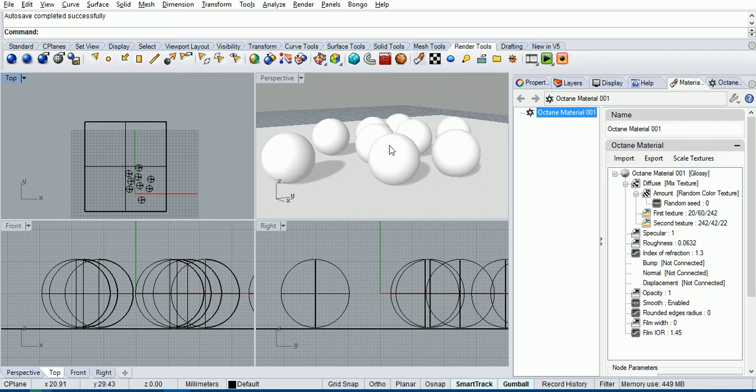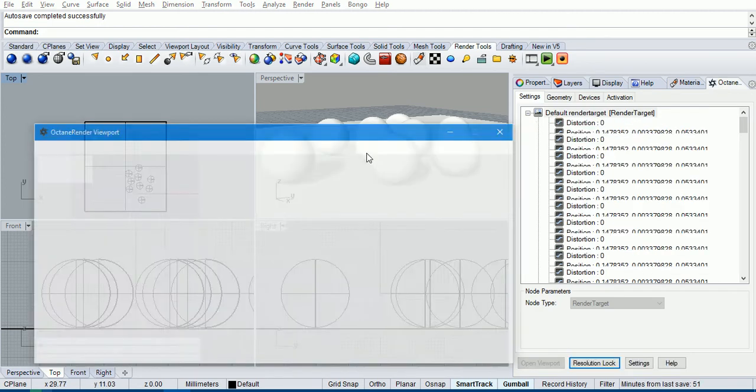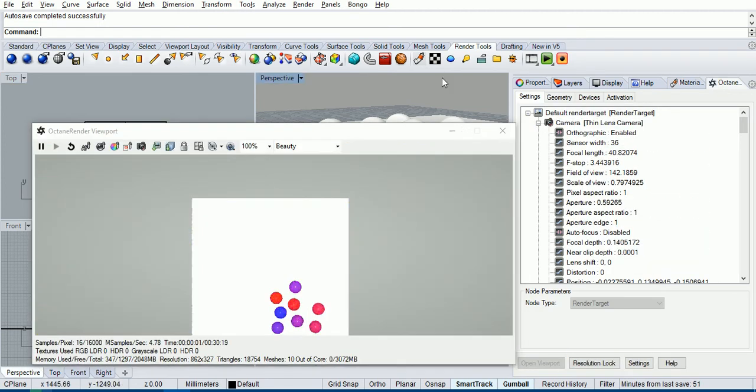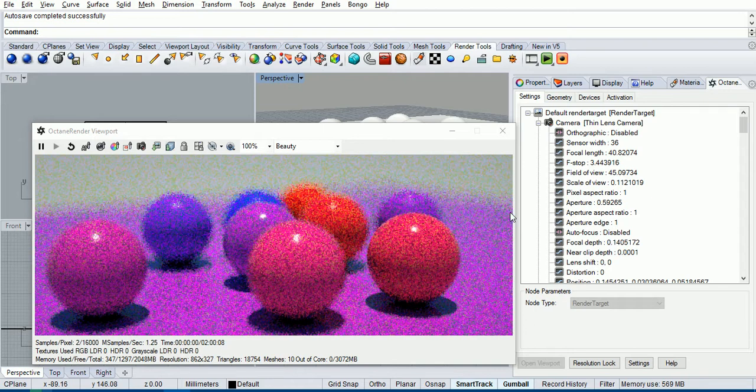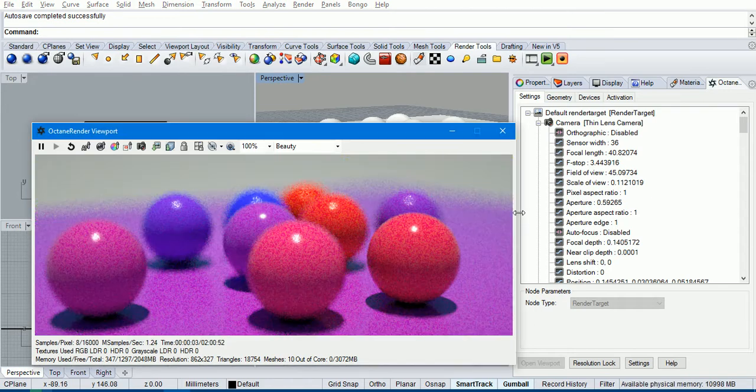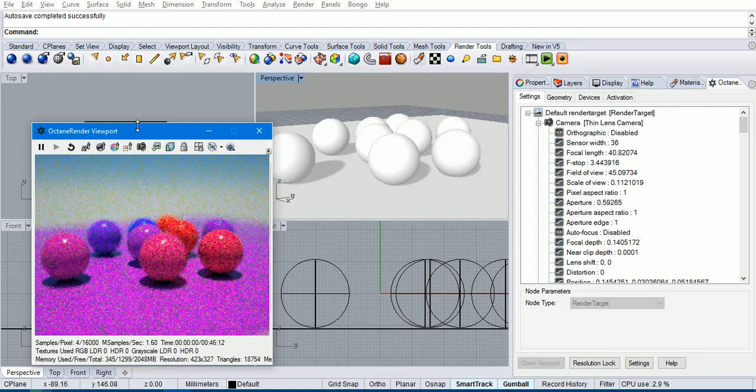There's an ulterior motive for this tutorial and that is to cover the gradient node. But we'll start off with opening this scene here, and you can see this particular scene is a bunch of spheres and these spheres have the random color texture.